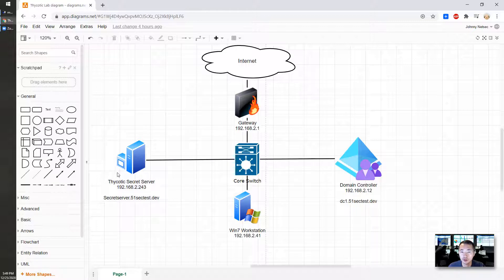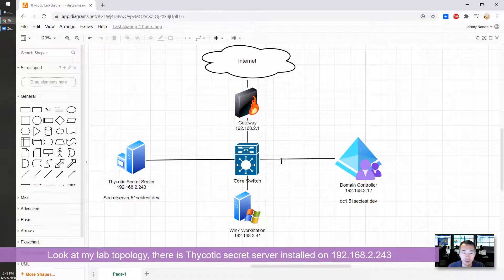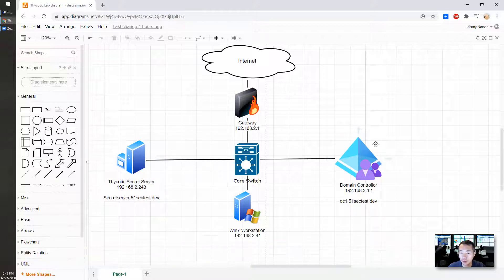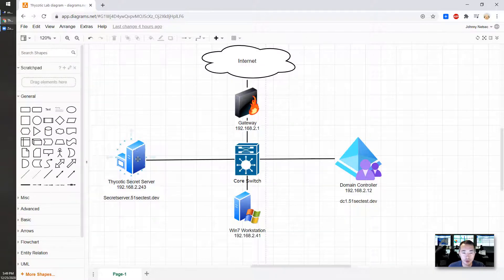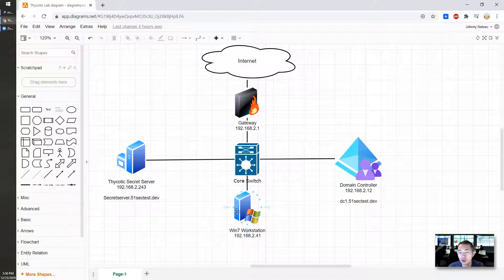Look at my lab topology here. There's a Thycotic Secret Server version 10.9 installed on 192.168.2.243, integrated with my domain controller at 192.168.2.12. I have a Windows 7 workstation acting as a client. In this video, I'm going to show you the discovery feature from Thycotic Secret Server — logging into the domain controller and Windows 7 to ultimately discover local accounts and domain accounts on those machines.